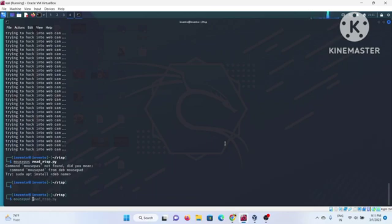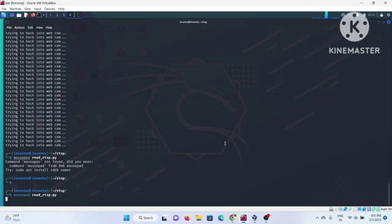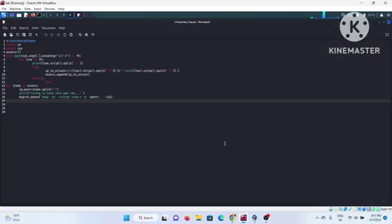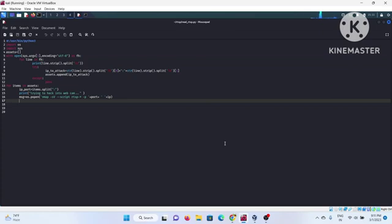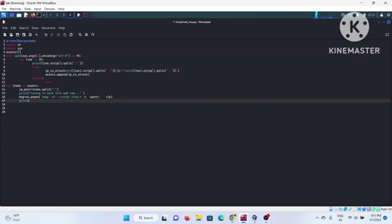And for OS module of Python, there is a program, there is a module called p_open, and through this program you can actually grip the output of a command and you can do the further processing on that. So this is a mini Python script to automate the things for pawning the RTSP.